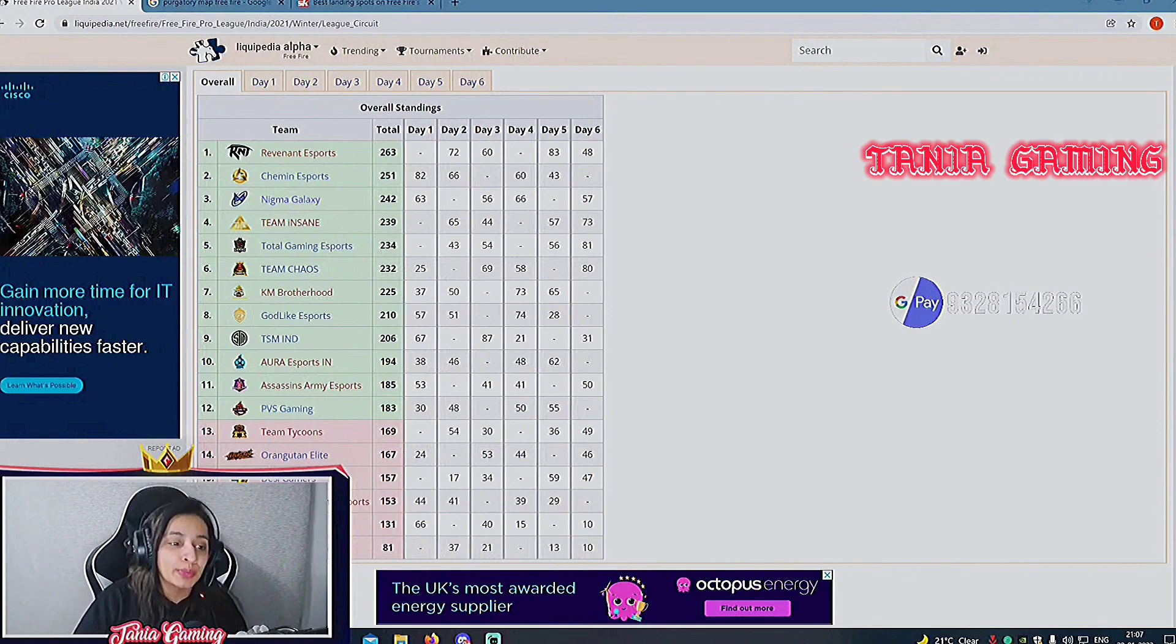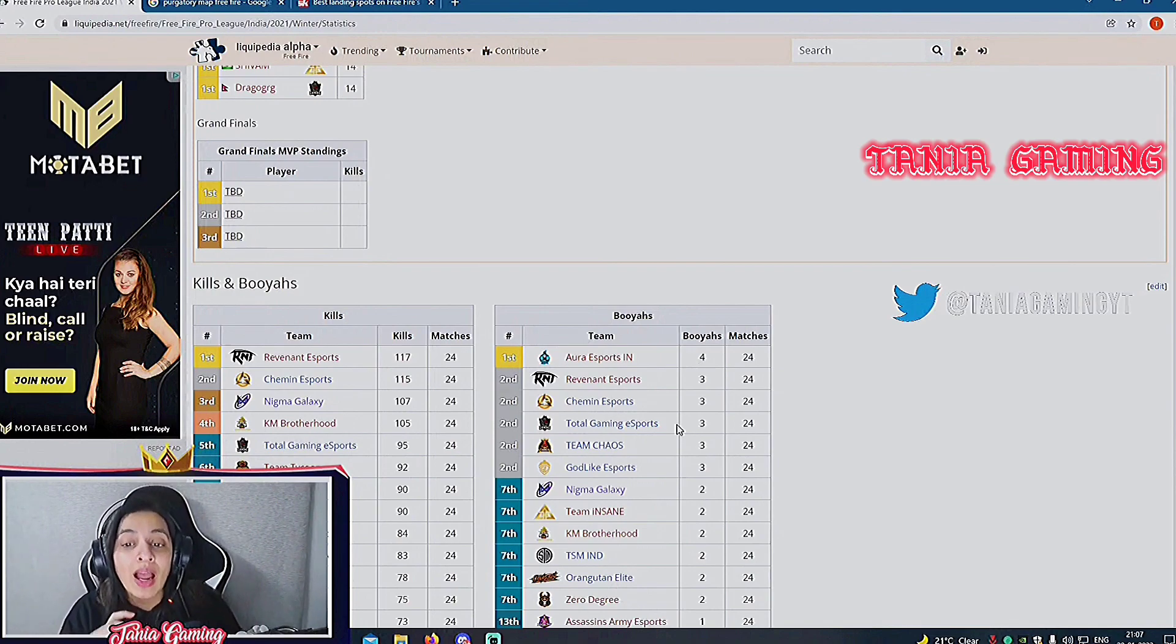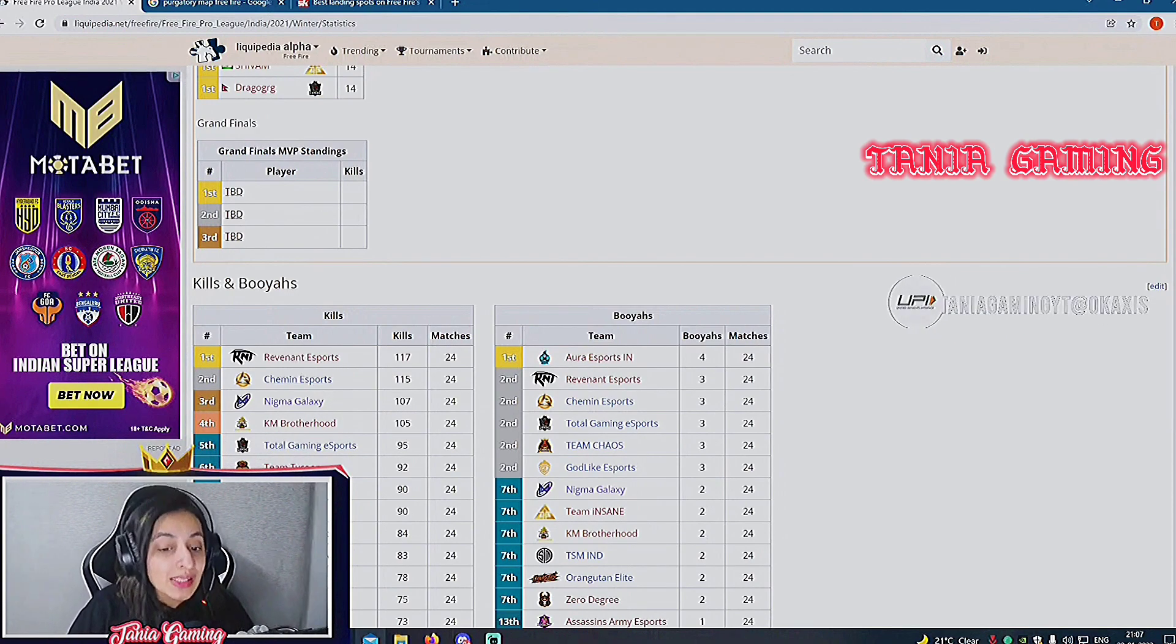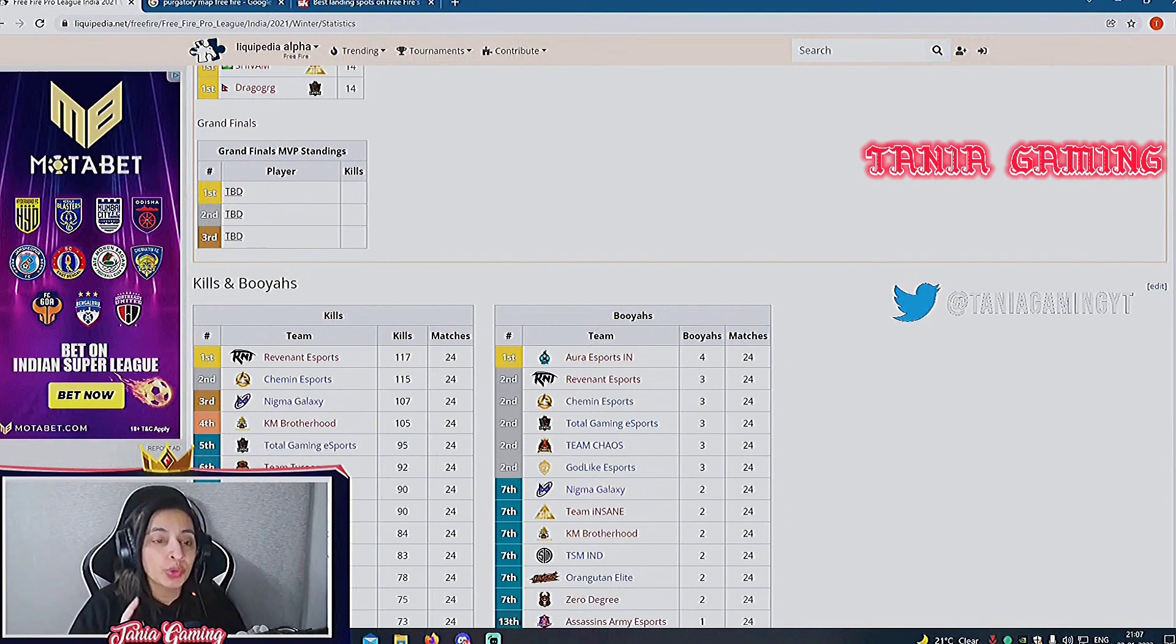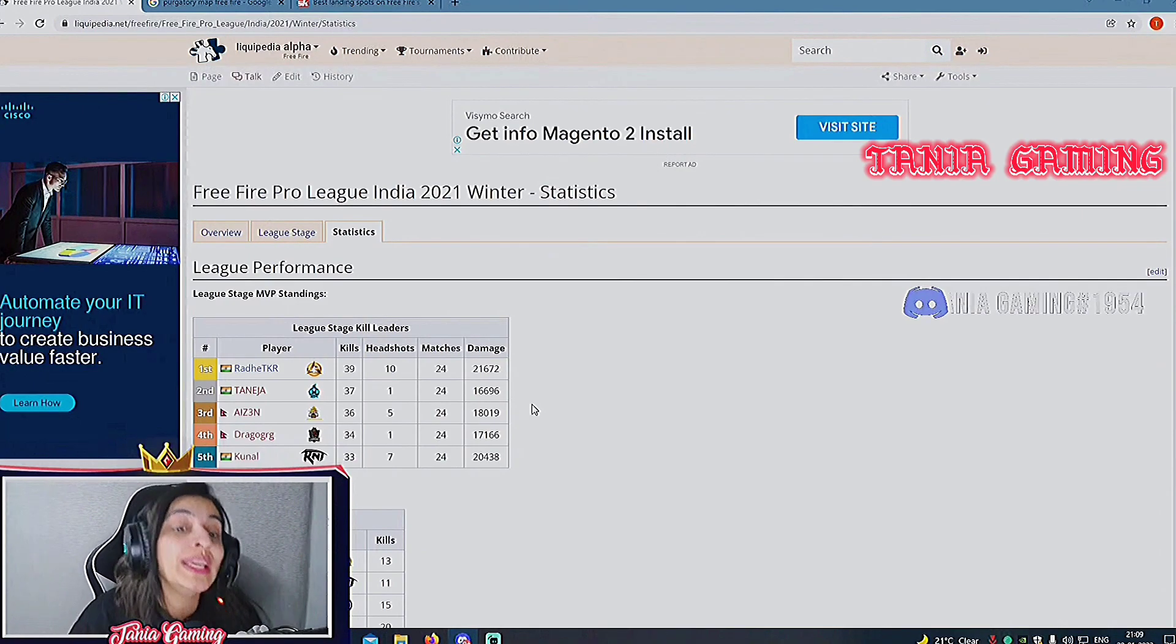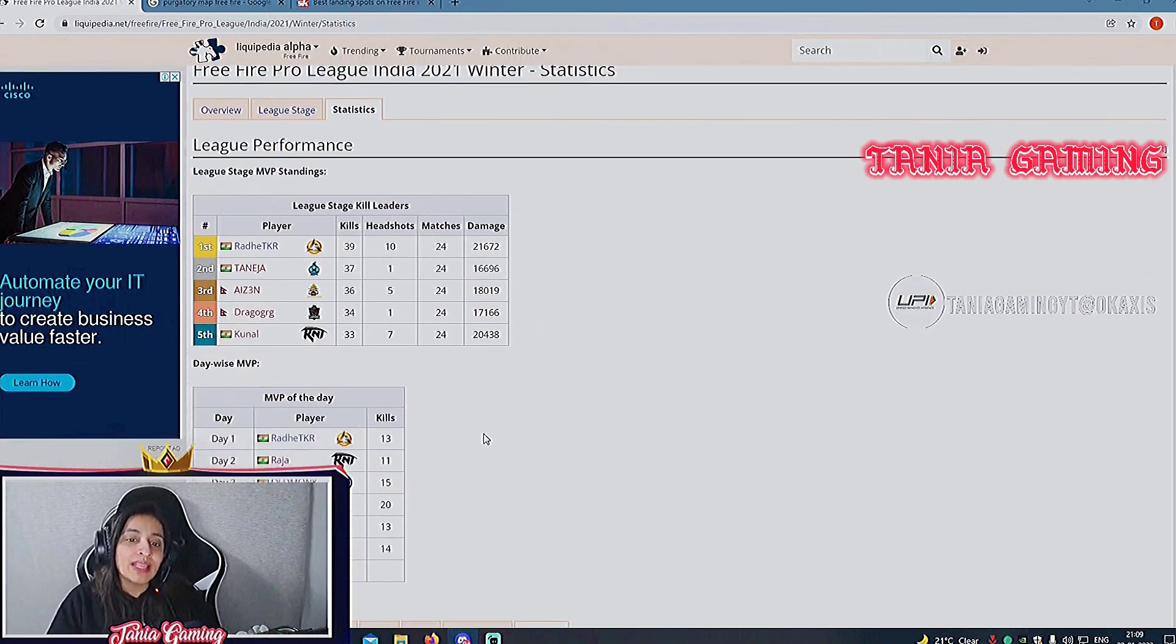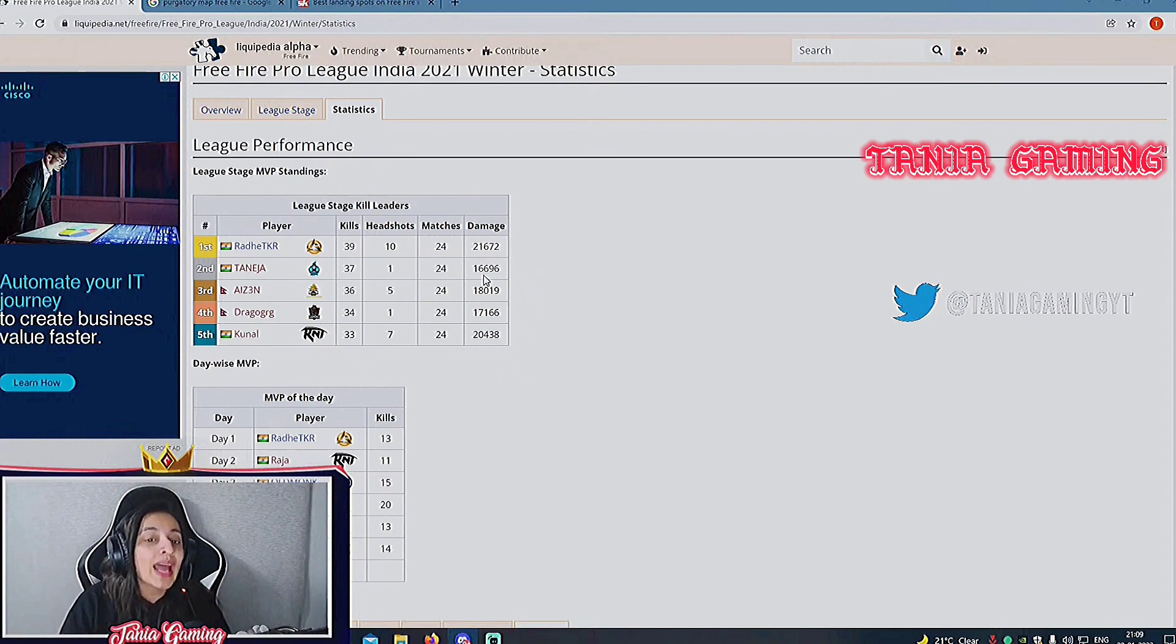This is the drop points we have discussed. Now let's talk about who is going to dominate in map of Bermuda. Aura Esports is the only team to procure four booyahs. Revenant has a lot of points - 111. Revenant Bermuda is strong. Assassin's Bermuda is also very strong. They may not get many booyahs but at least top three. Assassin's Bermuda map is one of their finest maps.